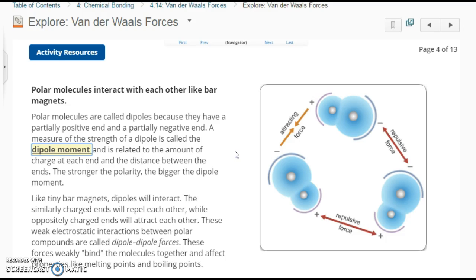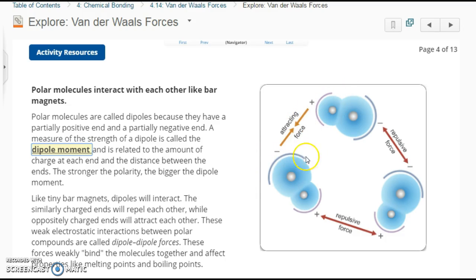Like tiny bar magnets, dipoles will interact. The similarly charged ends will repel each other, while oppositely charged ends will attract each other. These weak electrostatic interactions between polar compounds are called dipole-dipole forces. These forces weakly bind the molecules together — they don't bond, they bind. It's kind of like using a cheap glue stick versus super glue. A chemical bond like an ionic or covalent bond is like super glue — you have to do a chemical reaction to get it apart. These intermolecular dipole-dipole forces affect properties like melting and boiling points.